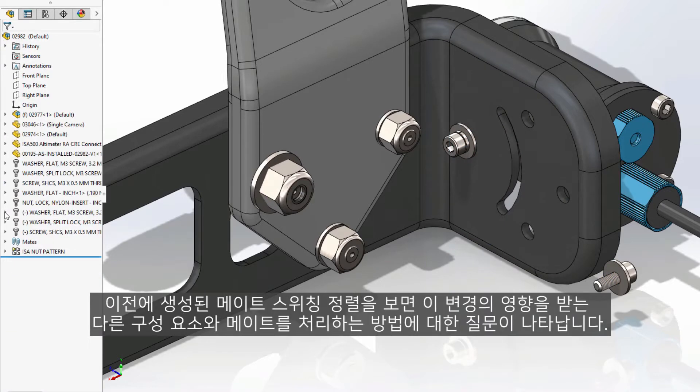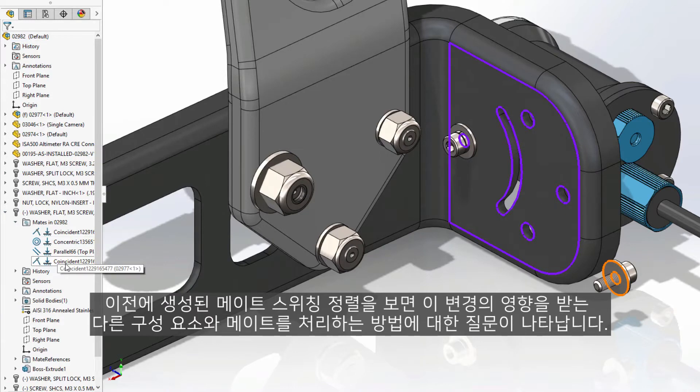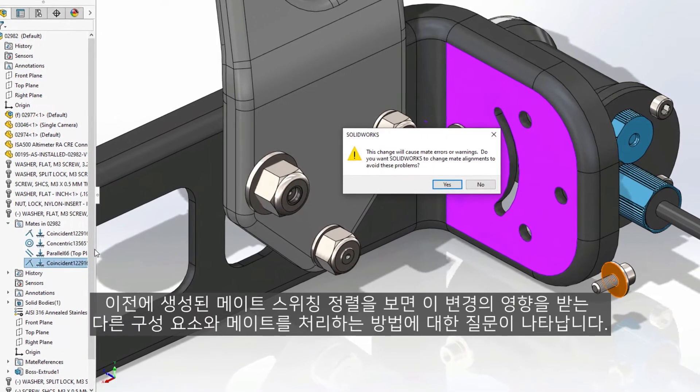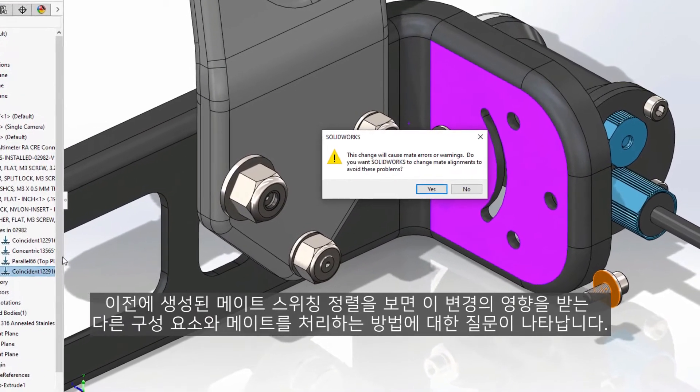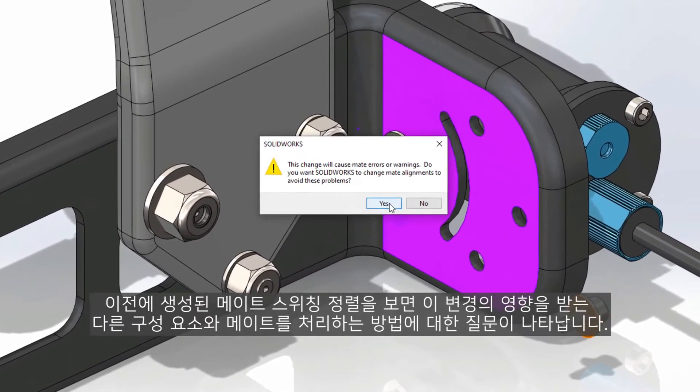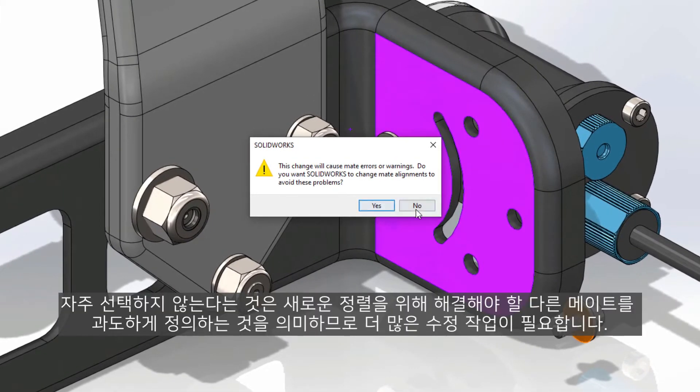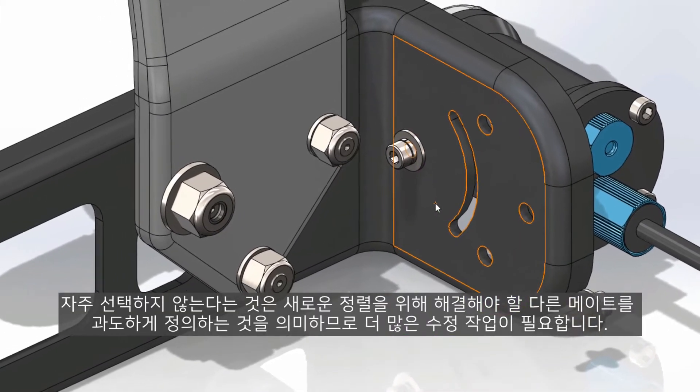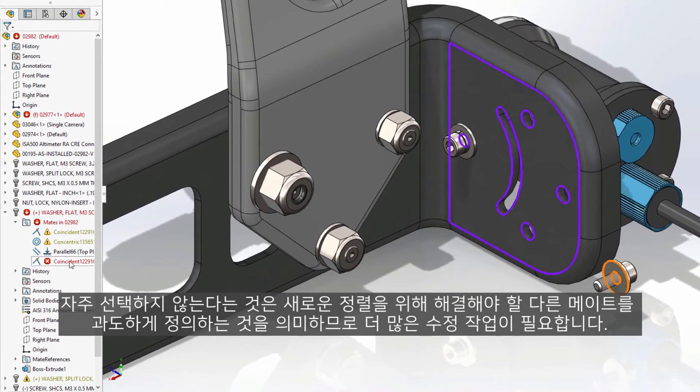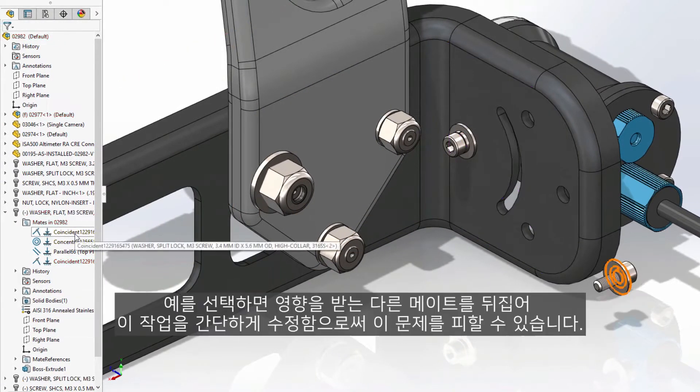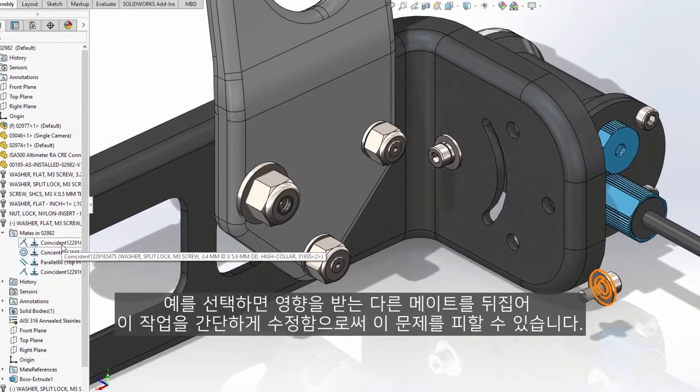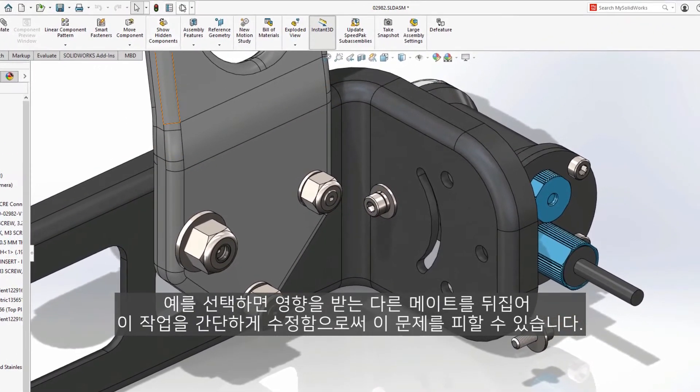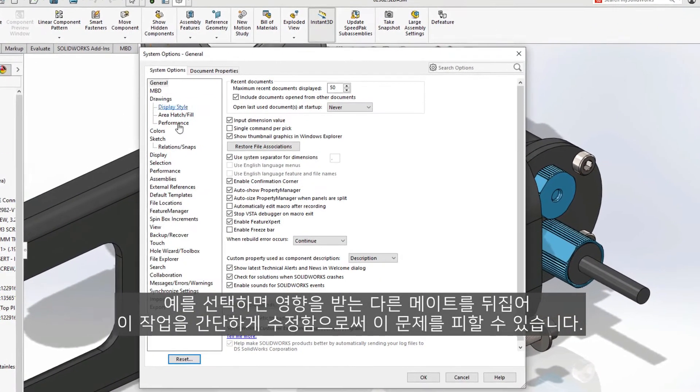Looking at the previously created mate, switching alignment presents the question as to how to handle the other components and mates impacted by this change. Choosing no oftentimes means over-defining other mates to solve for the new alignment, which creates more work to fix. Choosing yes would have avoided this issue by instead flipping the other affected mates, making this task a simple fix.